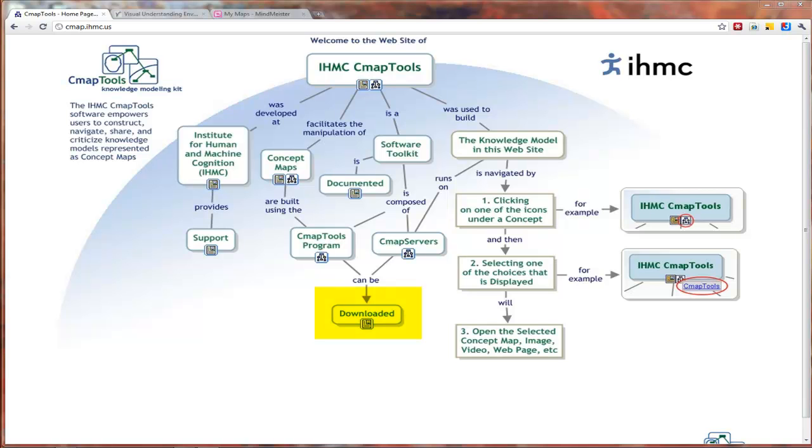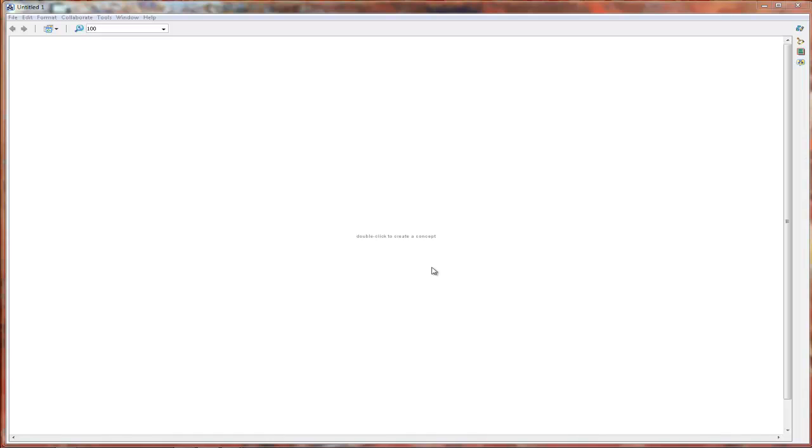CMAP tools is free, and it was developed by IHMC, or the Institute for Human and Machine Cognition. After you install CMAP tools, it should look like this.